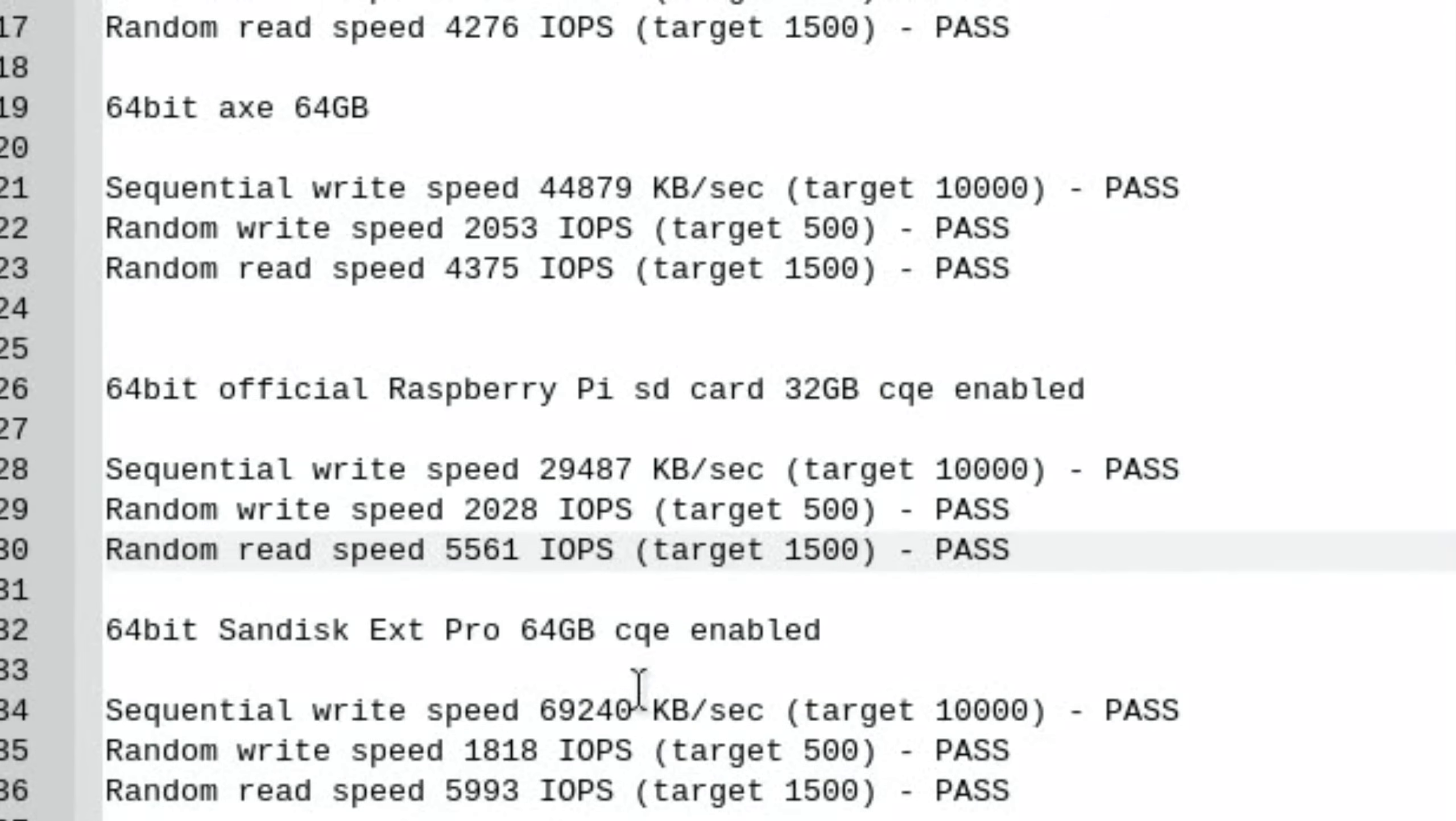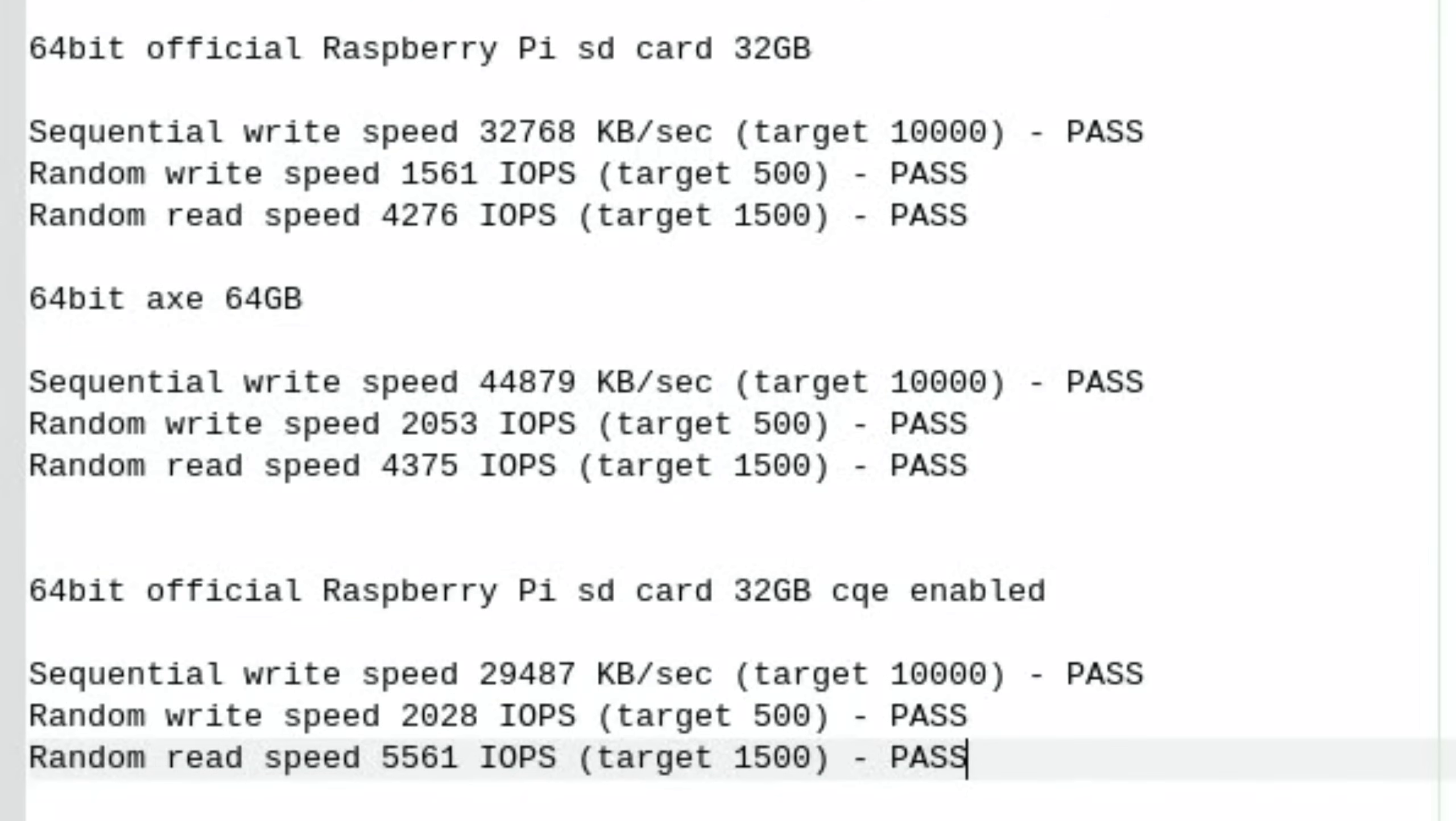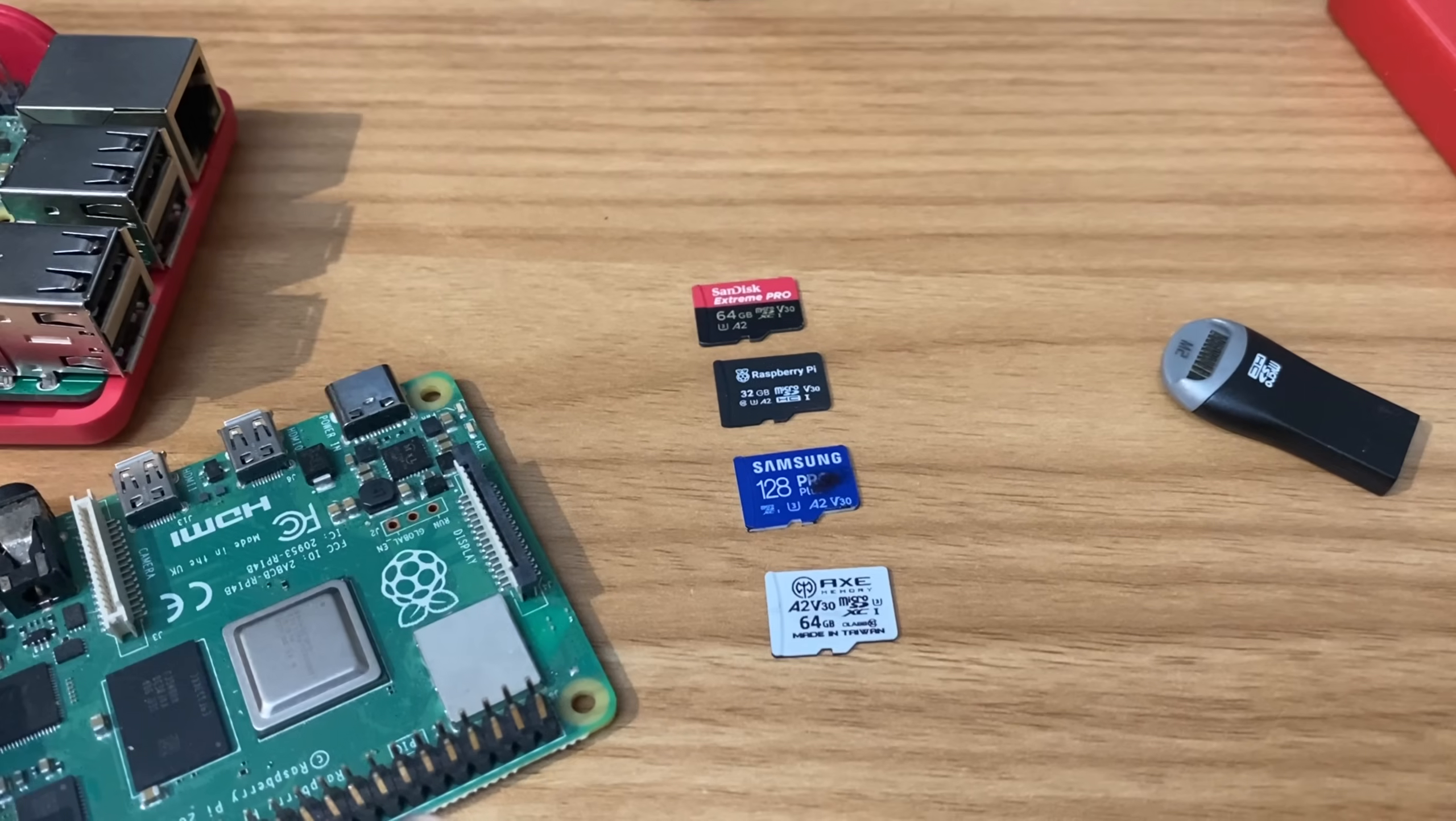Sequential write speed was a lot better on the SanDisk at 69,000 compared to 29,000, but I don't think that matters that much for an OS. The random write speed is faster on the official Raspberry Pi card, but the random read speed was the best on the SanDisk Extreme Pro. So as long as your card supports it, you get a free quite major turbo boost. That difference on the official Raspberry Pi card was really good, so it definitely sped up a lot.